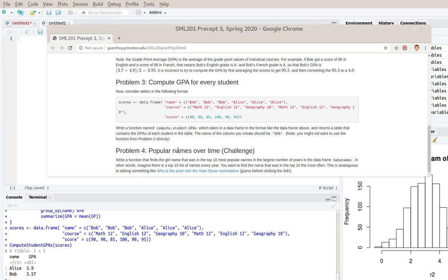So we might like to ask how many times was each particular actor nominated? And that's separate from how many times they won. So one would be like they were the top actor for that year, whereas nominated means they were in the top five or whatever.